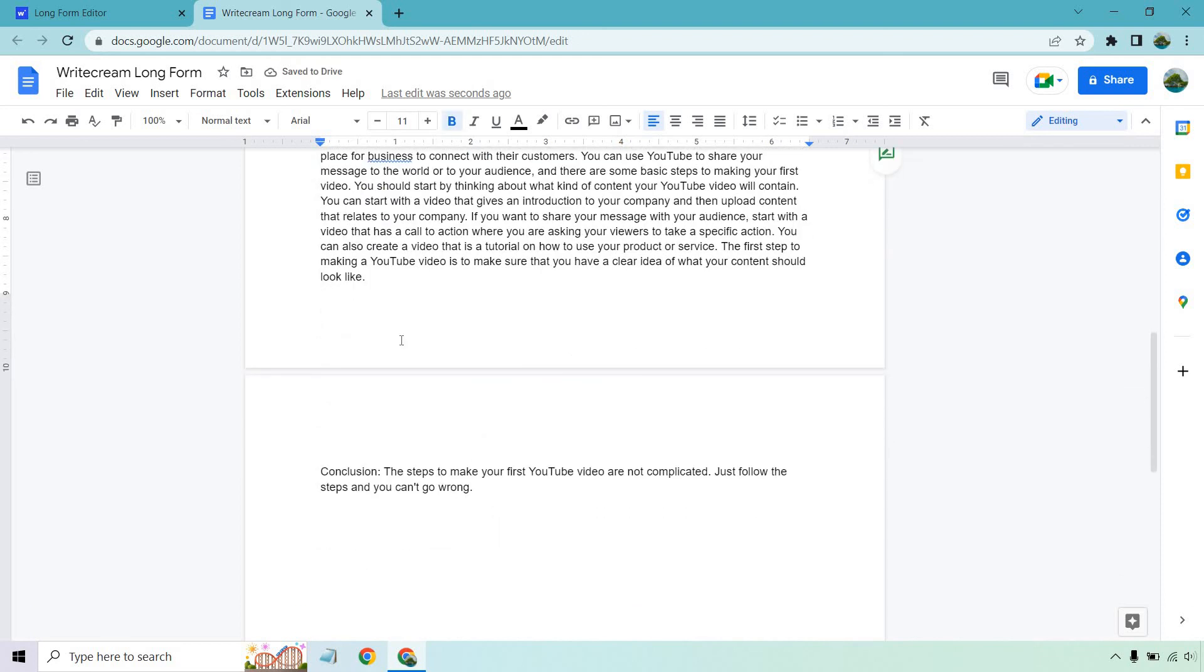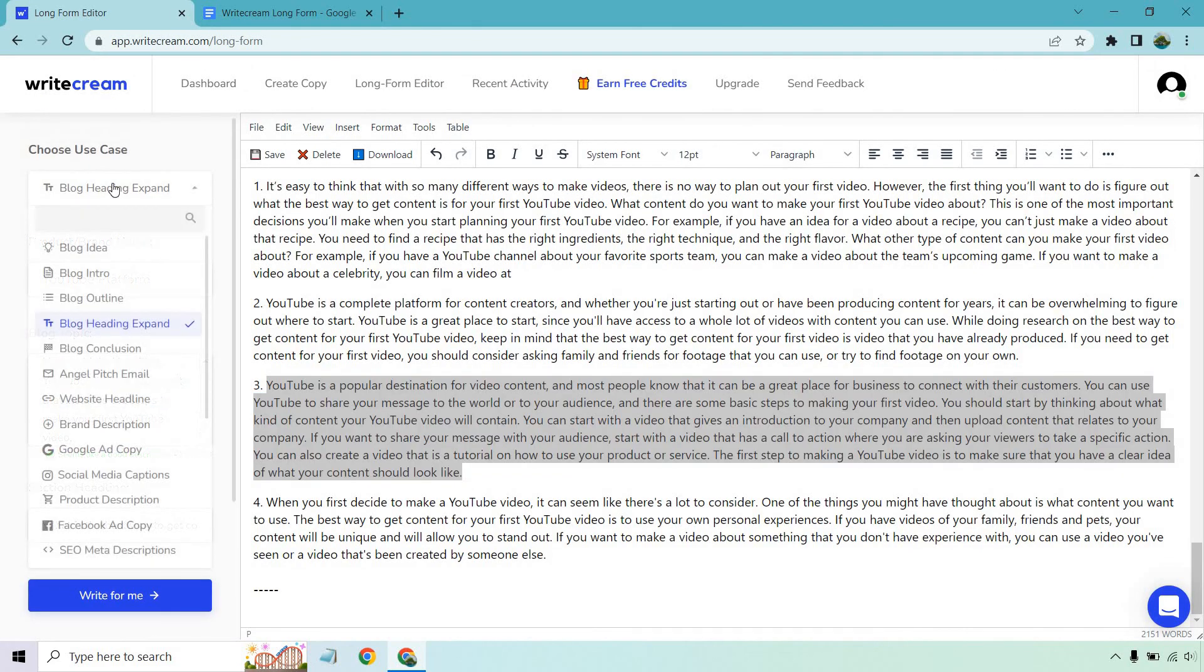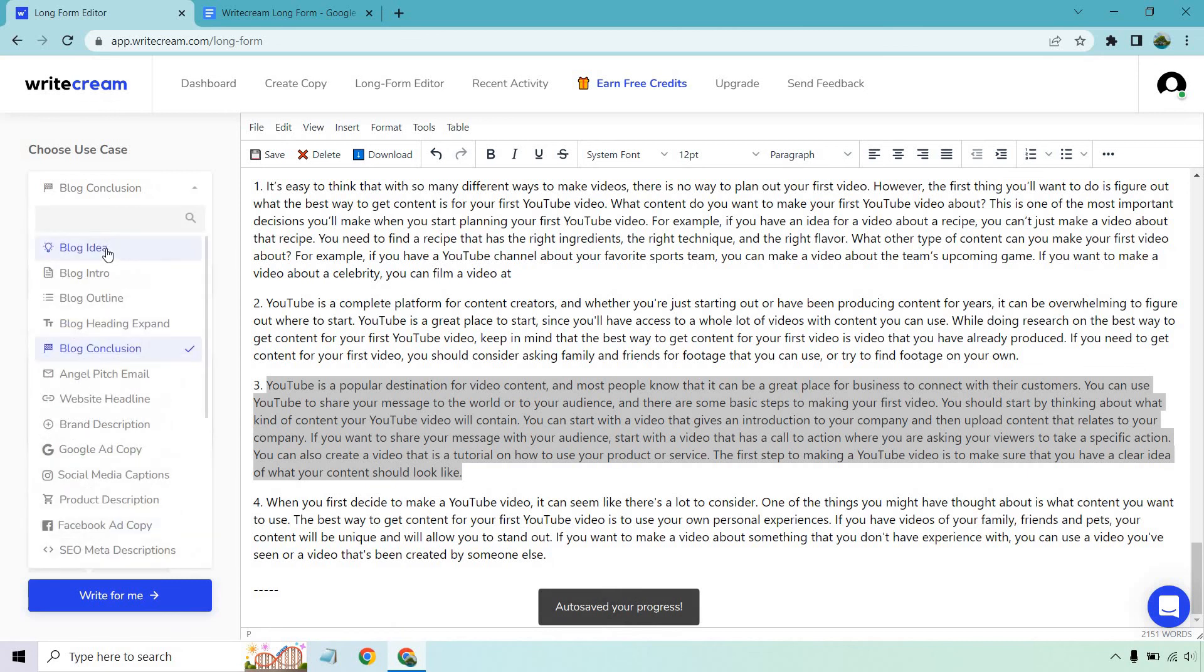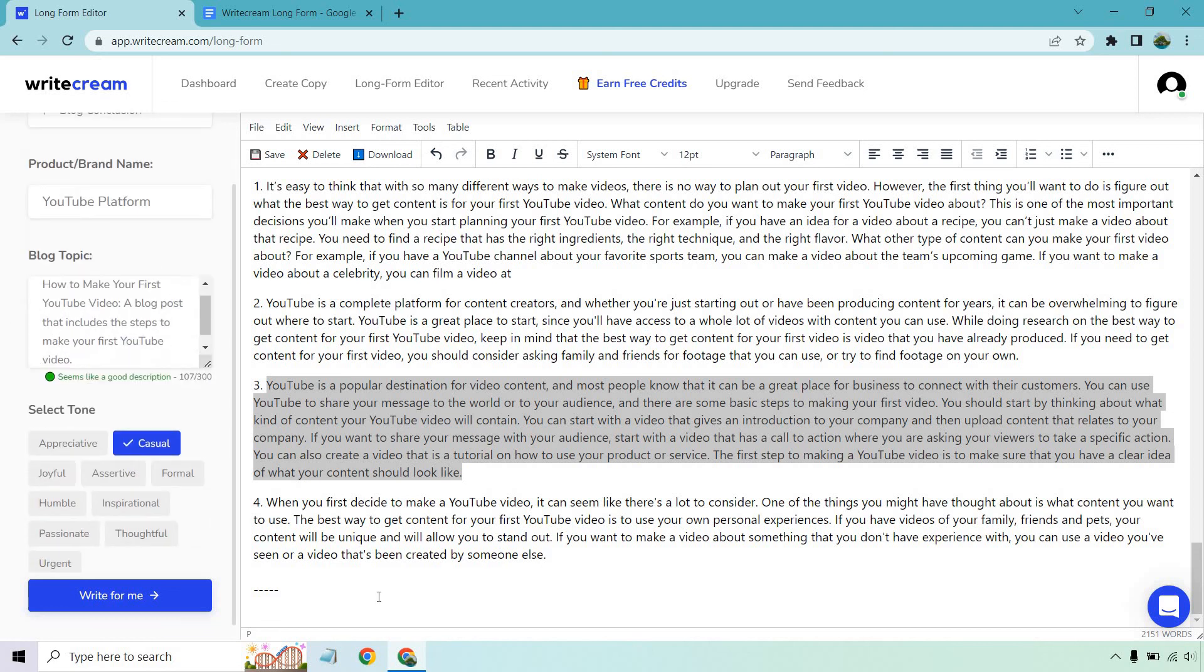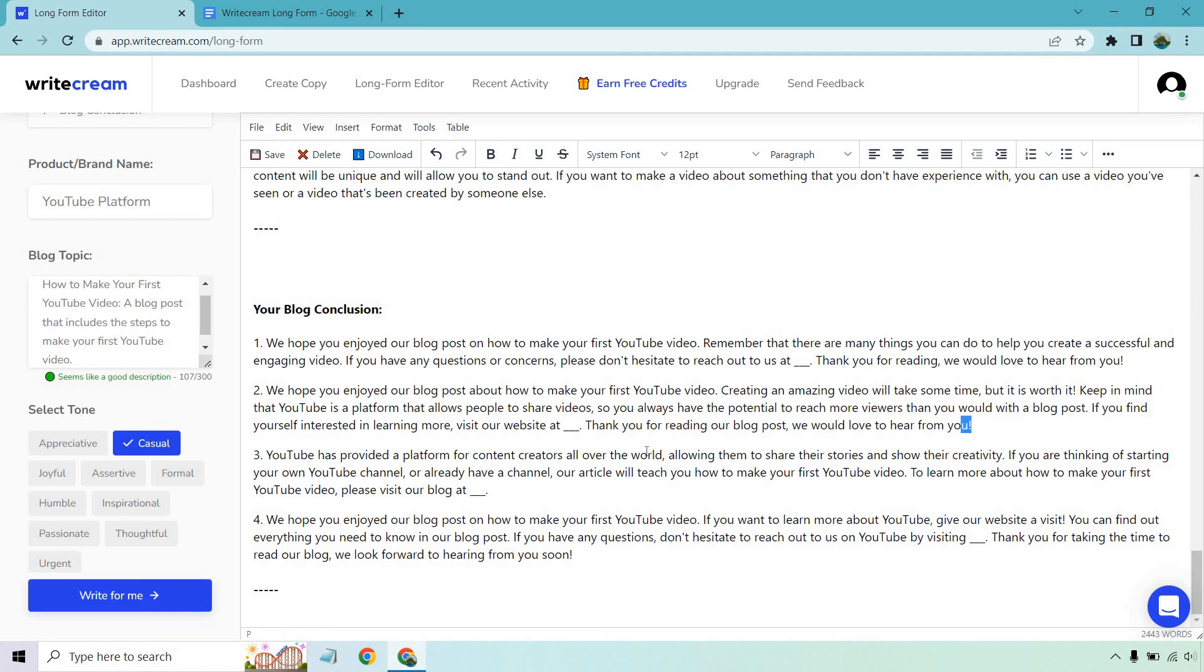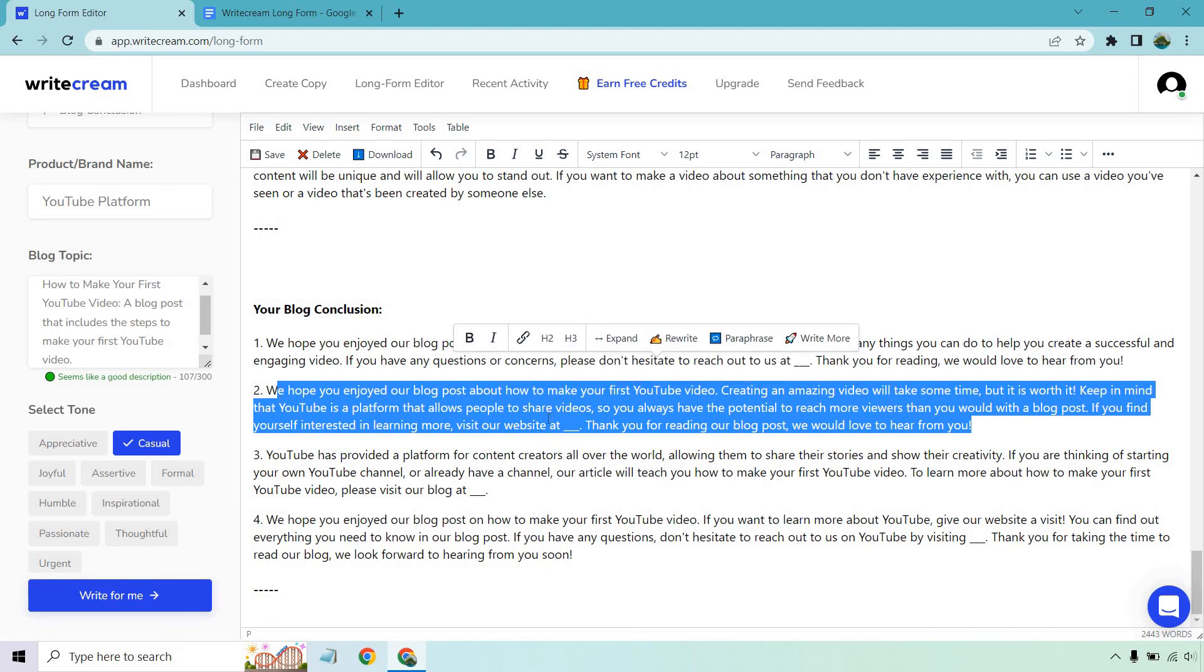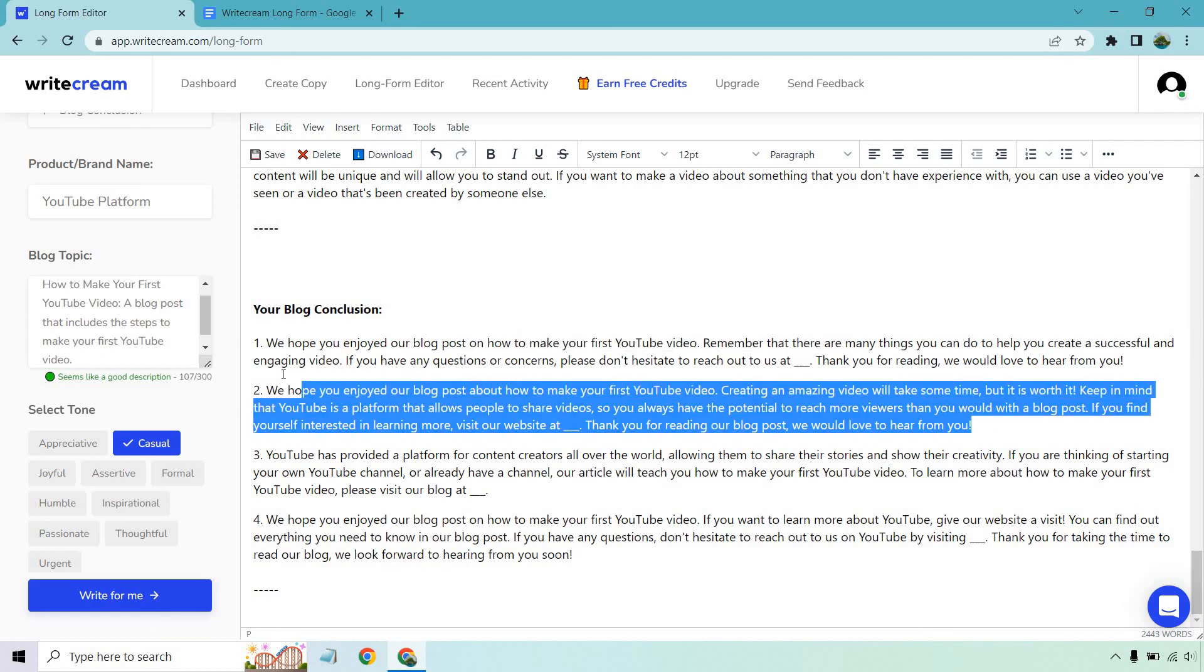We can bold that and of course we have the conclusion. That's just there but what we can do is go back to conclusion here just to show you. Block conclusion. So you're pretty much going in order. I know there's a lot of steps and I'm like that's the first thing I thought. I'm like wow there's a lot of steps when it comes to this but at least you're just going straight down the line. So we have our YouTube platform. We have our blog topic. We actually don't need to change anything. Let's just click on right for me. And as always that came up very quickly. We hope you enjoyed our blog post about how to make your first YouTube video. Creating an amazing video will take some time but it is worth it. Keep in mind that YouTube is a platform that allows people to share videos so you always have the potential to reach more viewers. I'm reading this one in case you didn't know. If you find yourself interested in it visit our website or maybe sign up for our lead magnet get on our newsletter whatever it's going to be. Not bad. Let's go with that one.